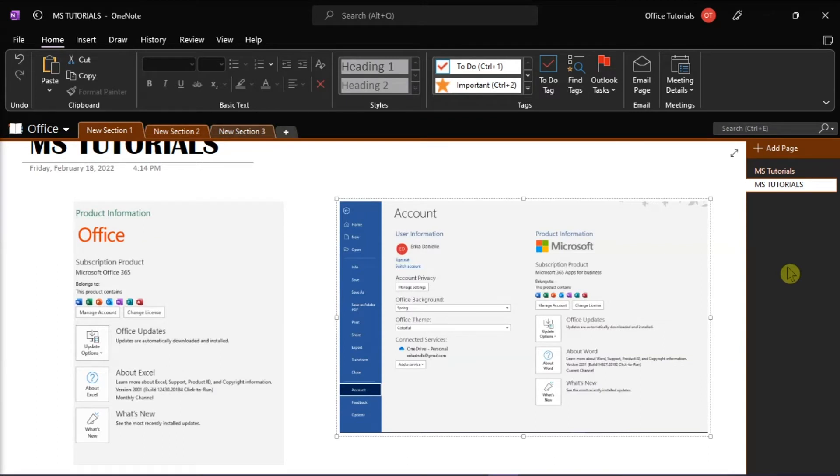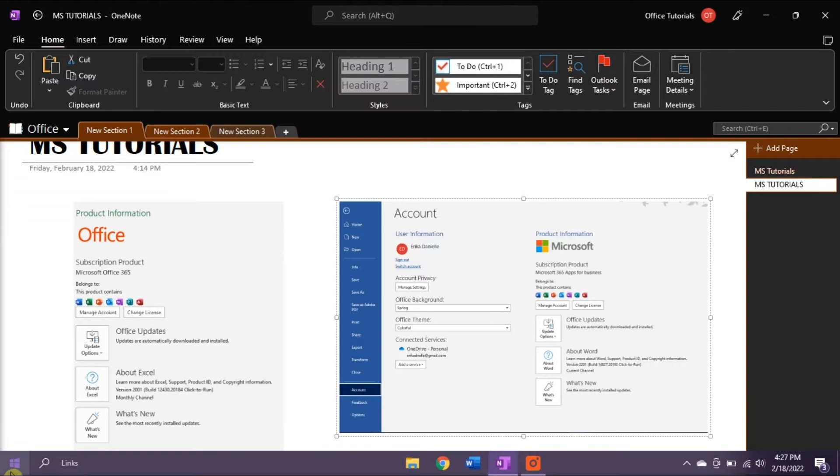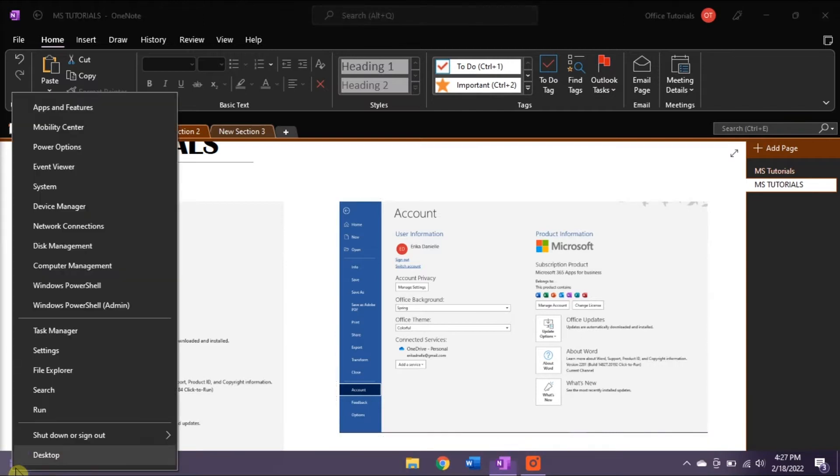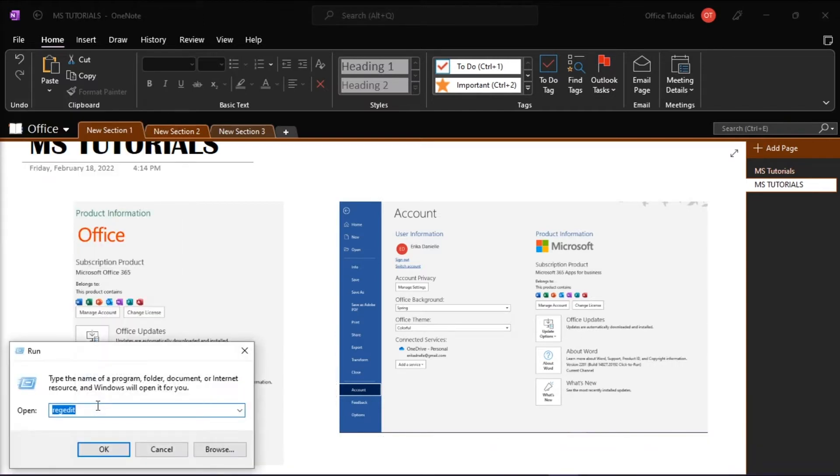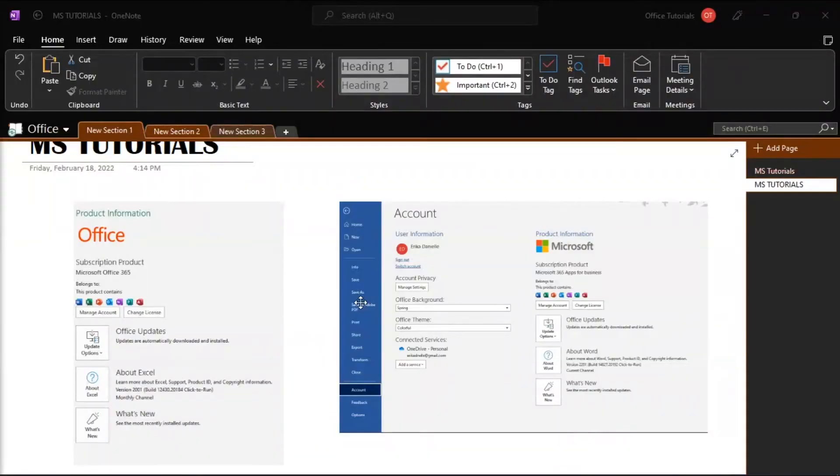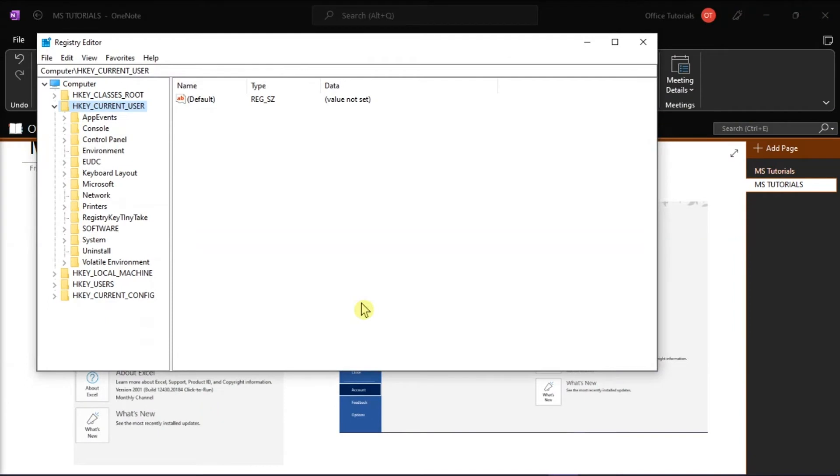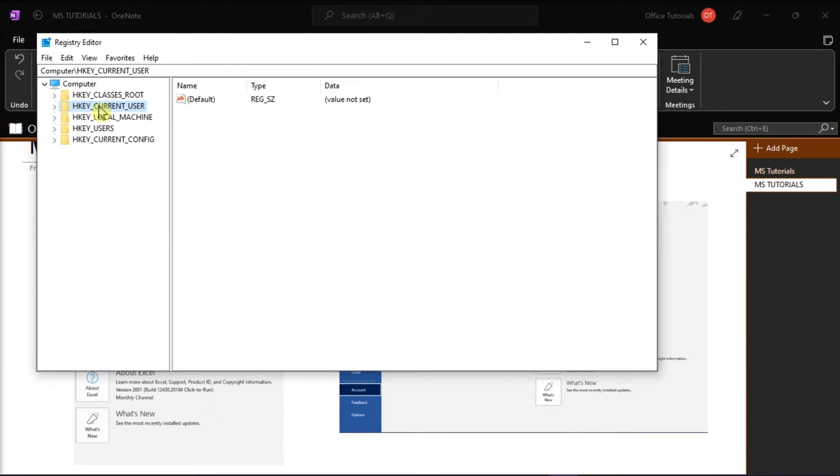Now if that did not work, you can try this next possible solution. Right-click the Windows icon, select Run from the Options, and then type RegEdit, and then press Enter to open the Registry Editor command. Then go to this folder,